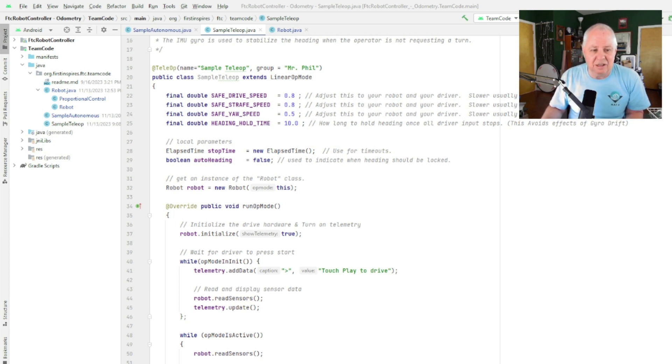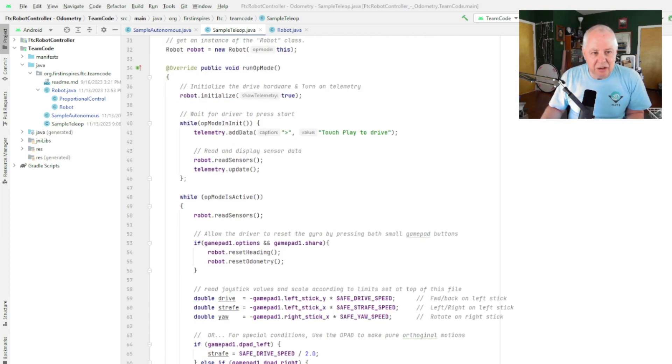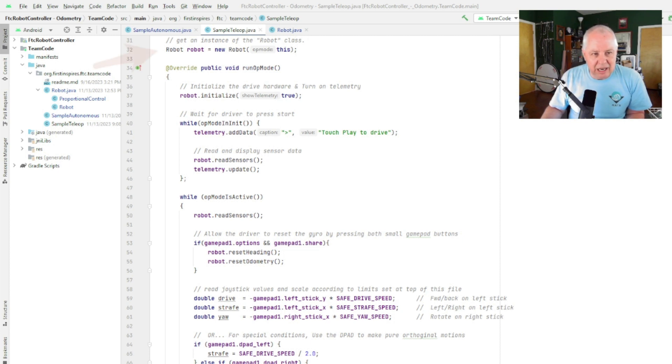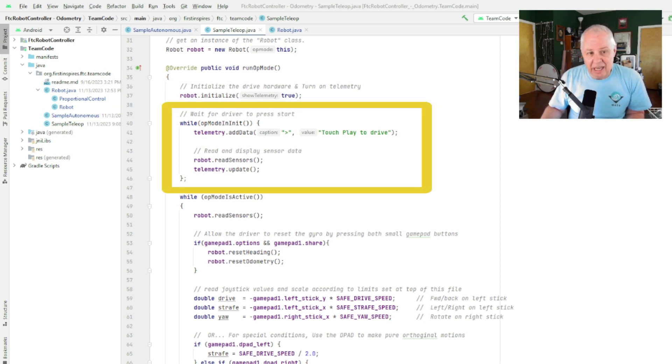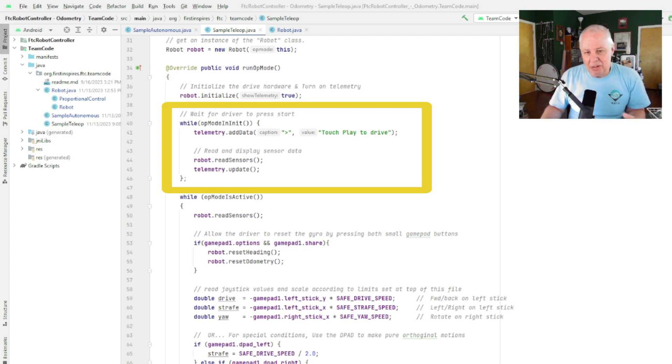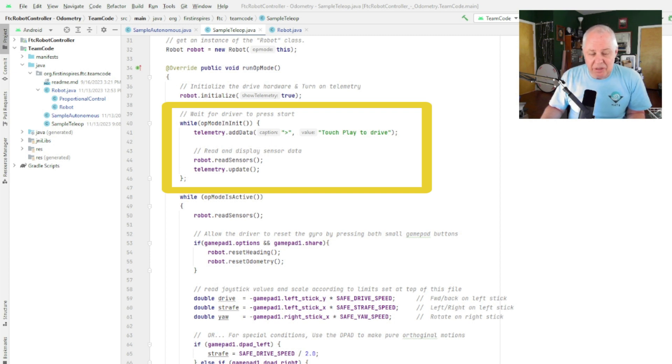Basically, we're saying we know there's going to be a set point, so we want to lock it to that set point. And the auto heading flag tells us whether we should or should not be doing that because there's two different ways the robot could be running. Here's the main code. We come in when the robot starts and we have a robot class that we've created. We initialize it just like in autonomous.